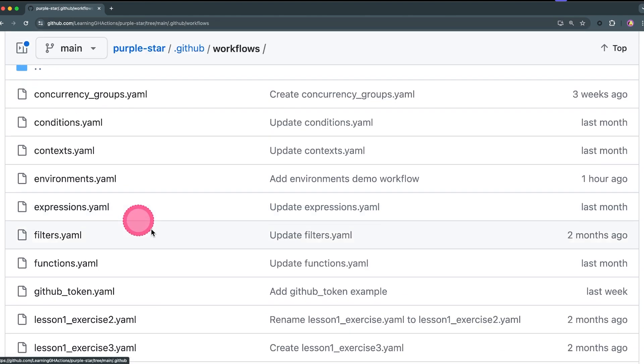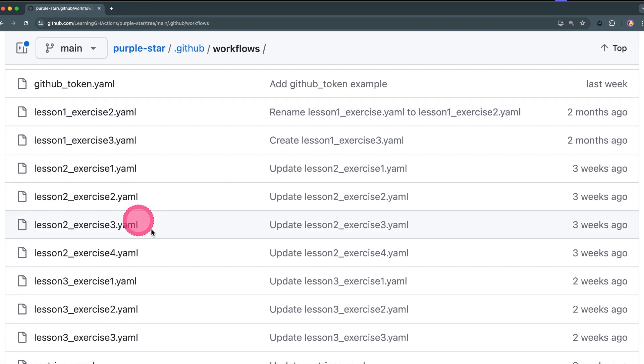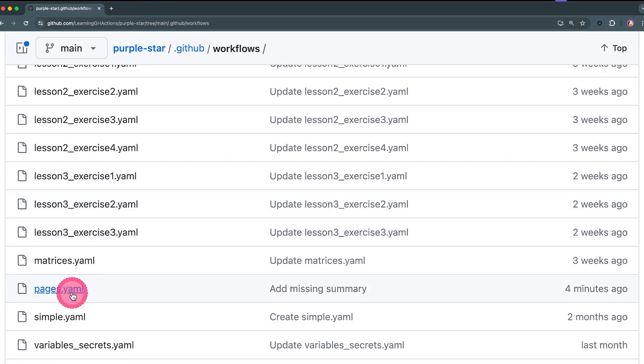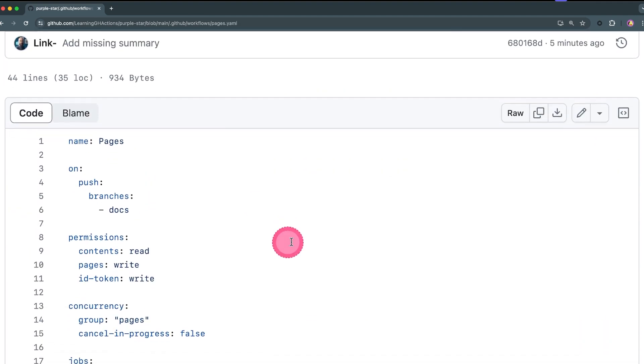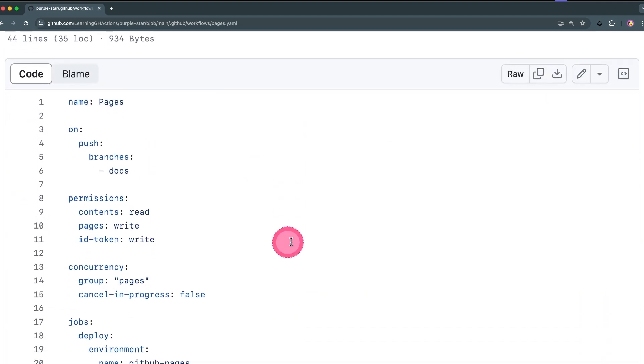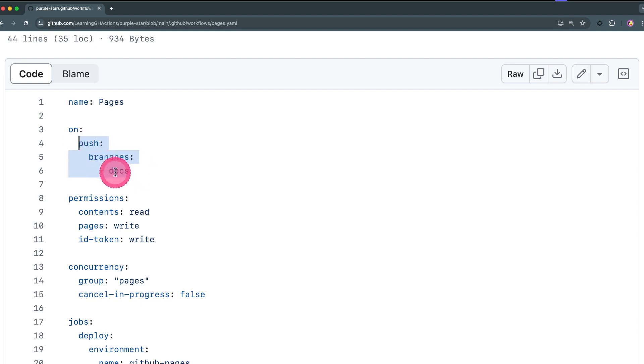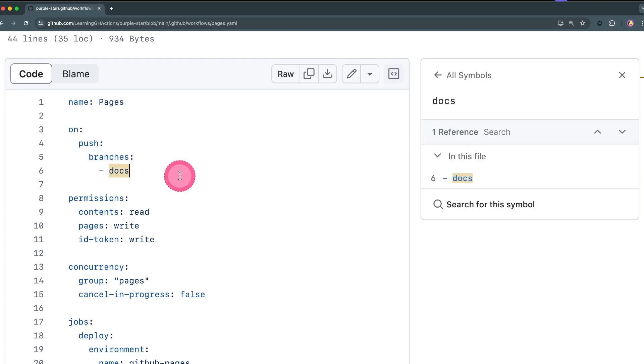And then I have this workflow here which is going to publish my GitHub Pages. Now what's happening in this workflow? First of all, it's going to react and trigger whenever we push changes to the docs branch. So I have created another branch in this repo called docs and I'm going to be pushing the content of that branch to be published on GitHub Pages.